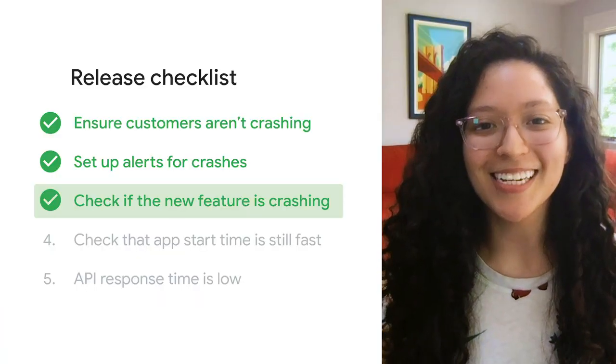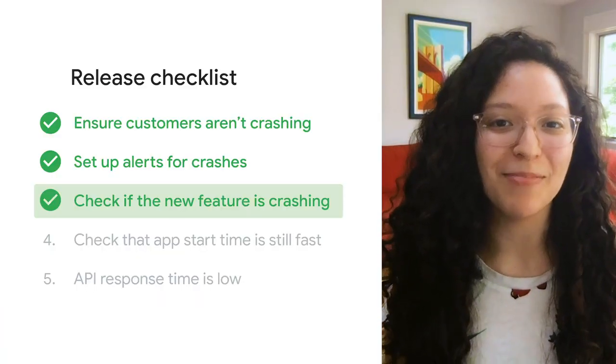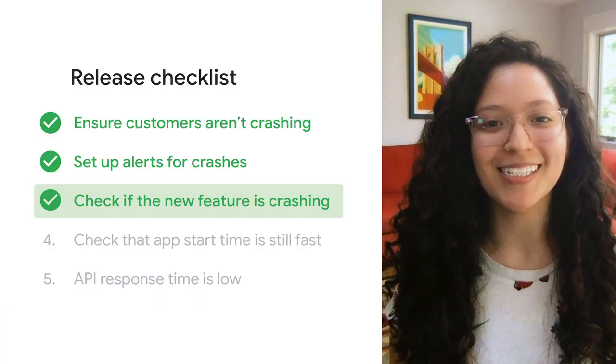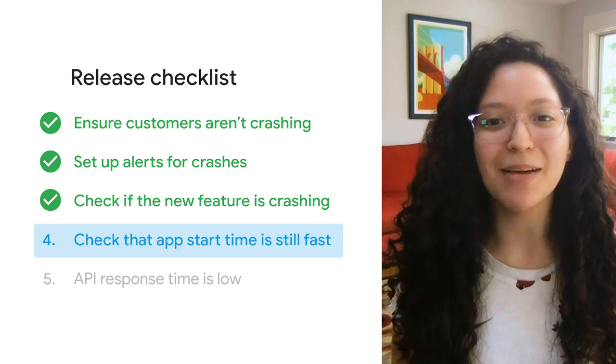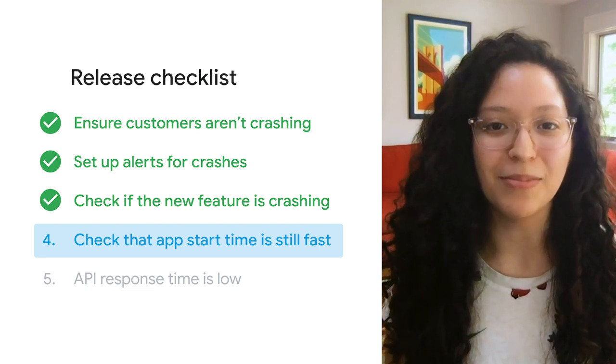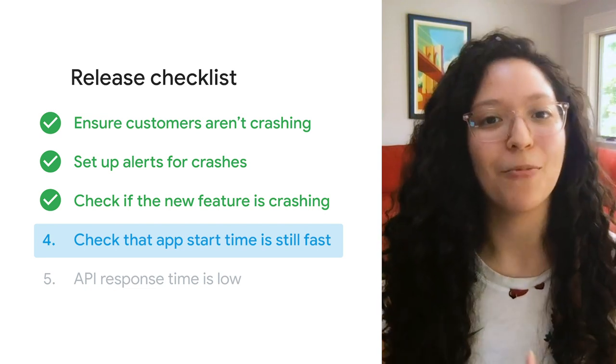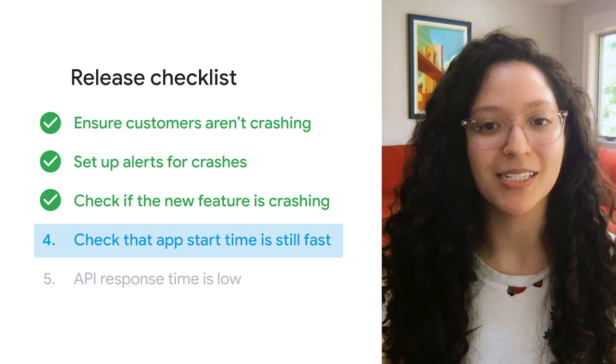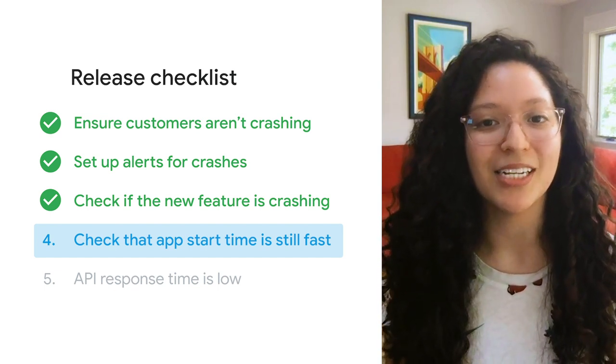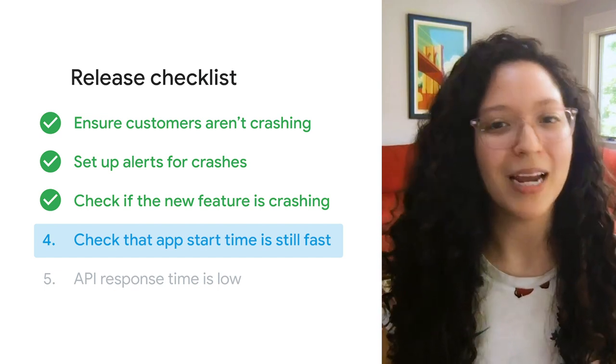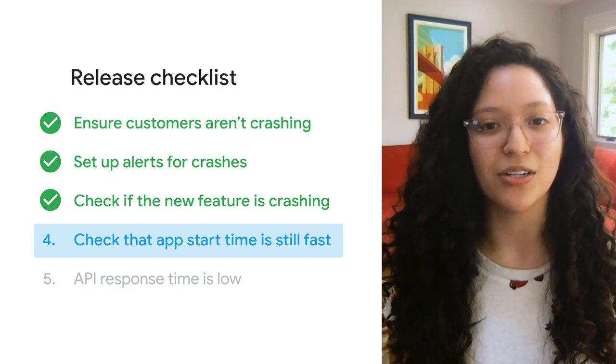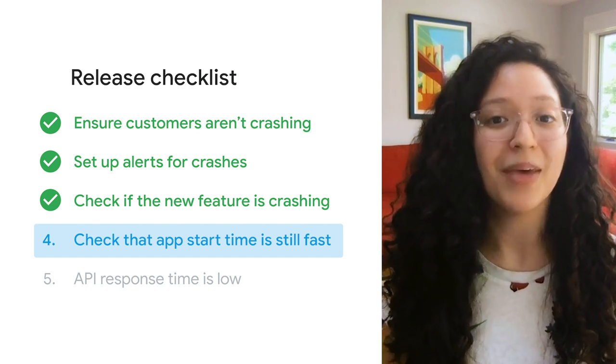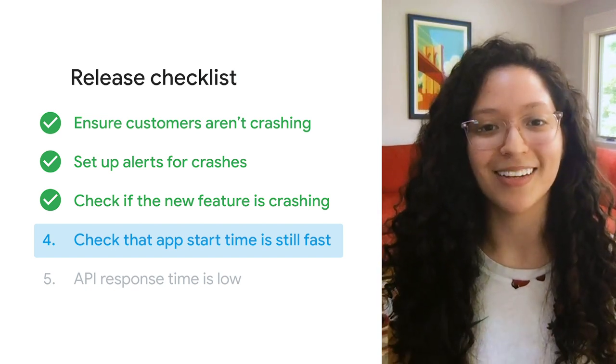Now let's dig into app performance, starting with our next key metric for this release, app start time. App start time is a measure of time between when the user opens the app and when the app is responsive. When you integrate the performance monitoring SDK into your app, you don't need to write any code before your app begins to monitor app start time and other performance metrics automatically.